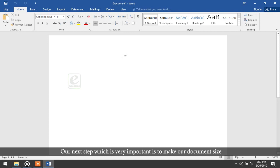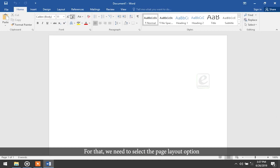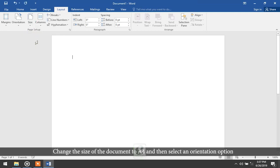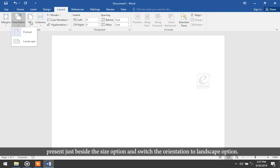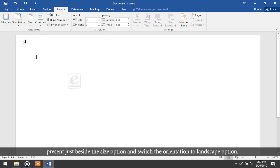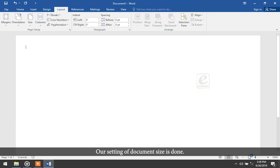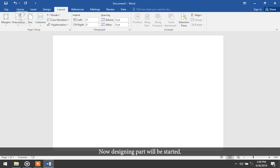Our next step, which is very important, is to make our document size according to the certificate dimension. For that, select the Page Layout option, then select the Size option and change it to A4. Then select the Orientation option beside it, switch to Landscape, and in the Margins choose Narrow. Our document size setting is done.